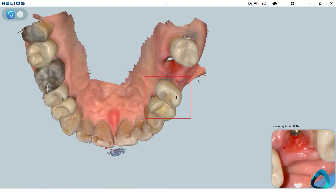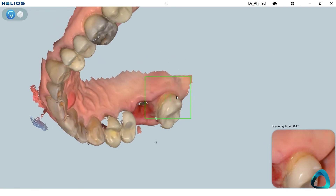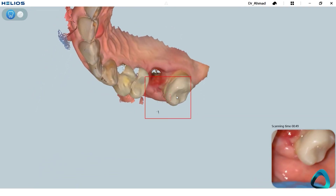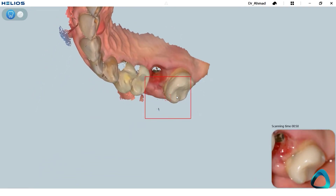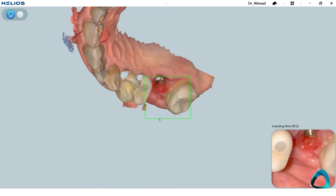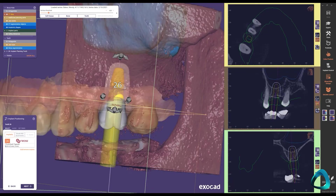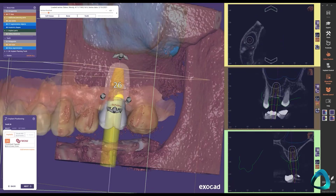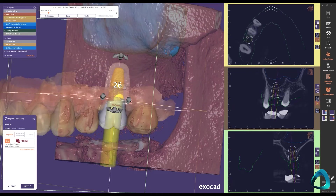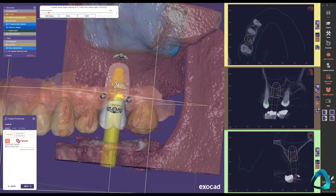If you do implants, then a scanner is even more useful. Whether you just restore implants or also place them, a scanner provides you with many benefits. When combining a CBCT x-ray with an intraoral scanner, you can use CAD software to fabricate surgical guides and plan implant surgery to reduce human error and ensure successful surgical outcomes for your patients.